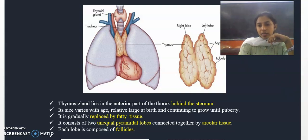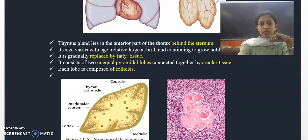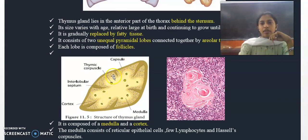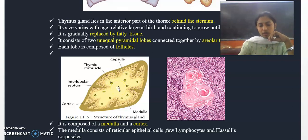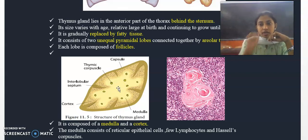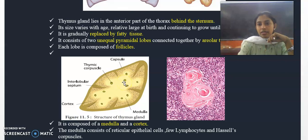In a cross section of the thymus gland, we can see the structure clearly. The outermost region is the cortex and the innermost region is the medulla. The cortex is composed of reticular epithelial cells.